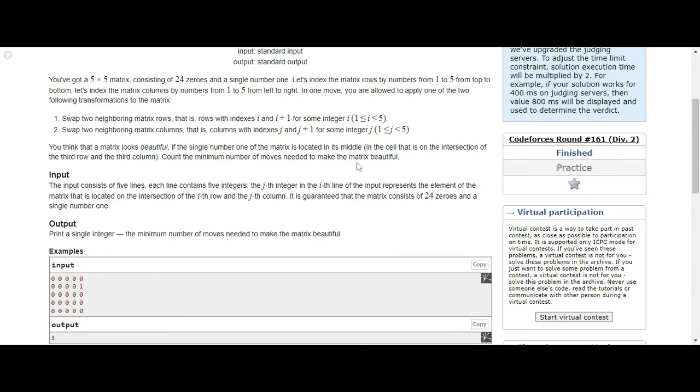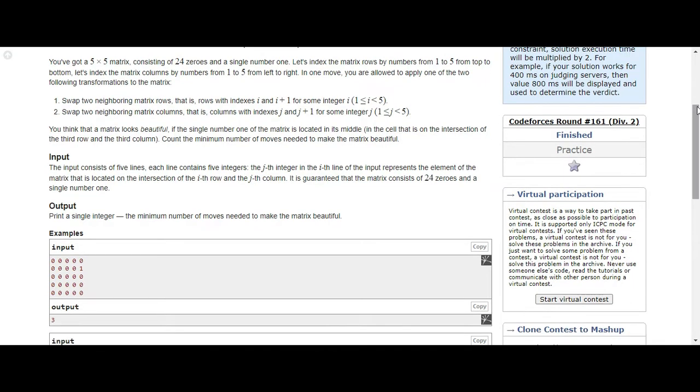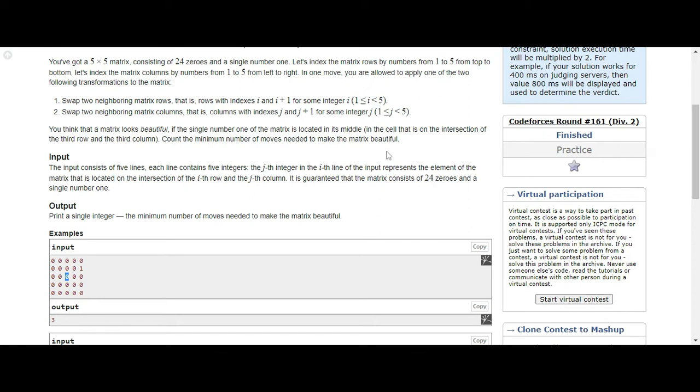You think that a matrix looks beautiful if the single number one of that matrix is located in the middle. So that's the main question. As you can see here, one is on the right side, so our problem statement wants us to take this one and put it right here in the middle. How can we achieve that by using swapping? We keep swapping until the one reaches the middle - that would make our matrix beautiful.